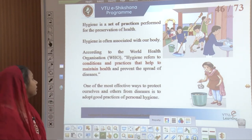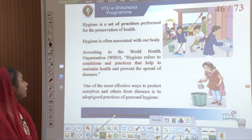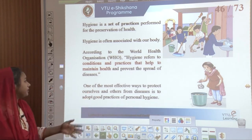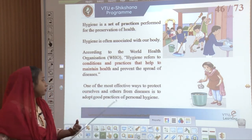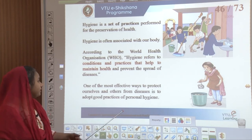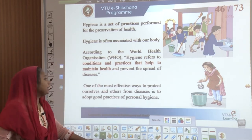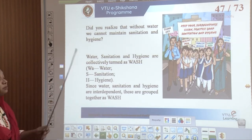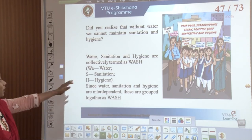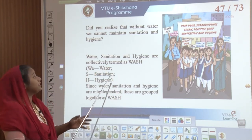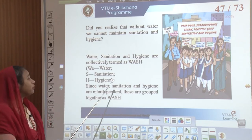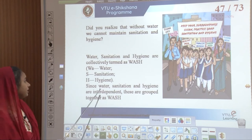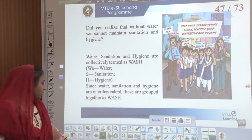According to the World Health Organization, hygiene is a condition and practice that helps maintain our health and prevents the spread of diseases. One of the most effective ways to protect ourselves from diseases is to practice personal hygiene. Did you realize that without water we cannot maintain sanitation and hygiene? So water, sanitation, and hygiene are collectively termed as WASH — water, sanitation, and hygiene — since they are interdependent, they are grouped together.